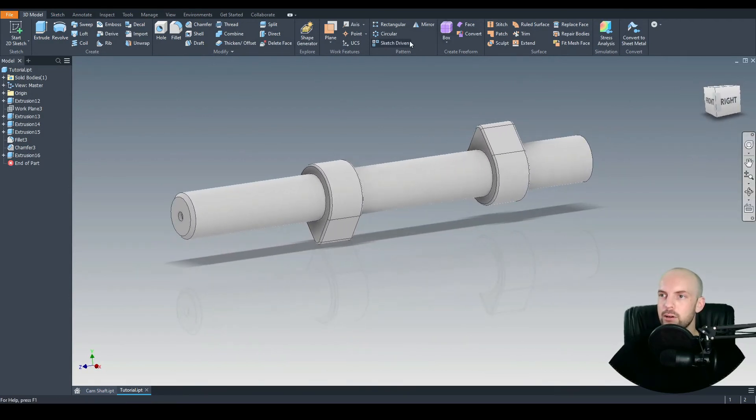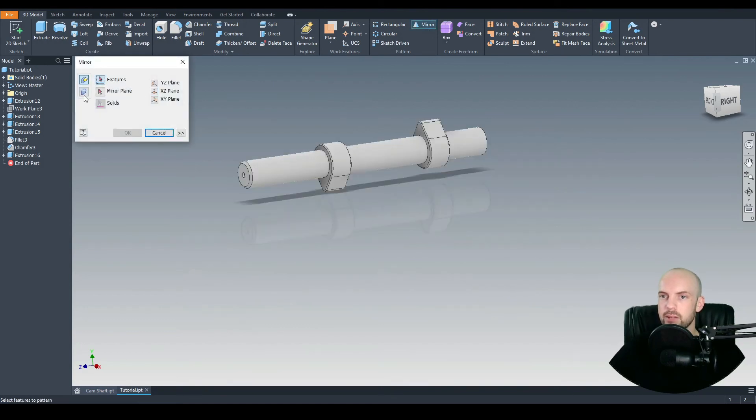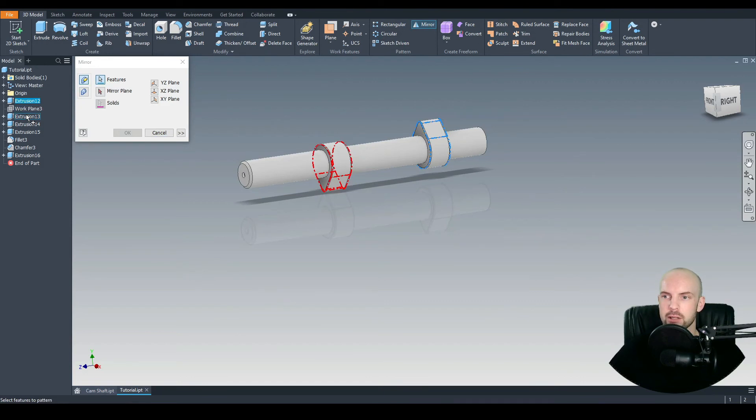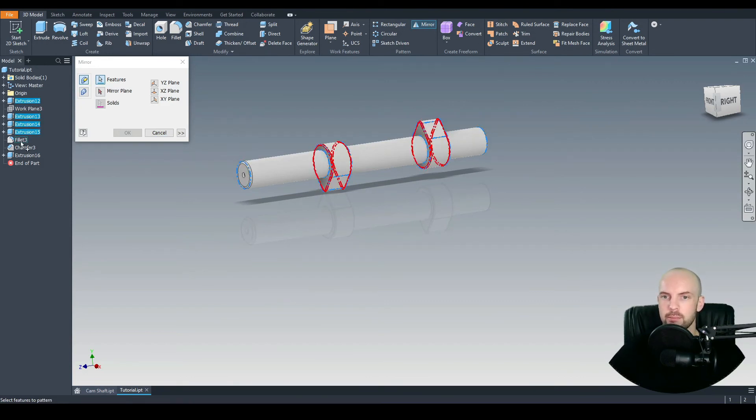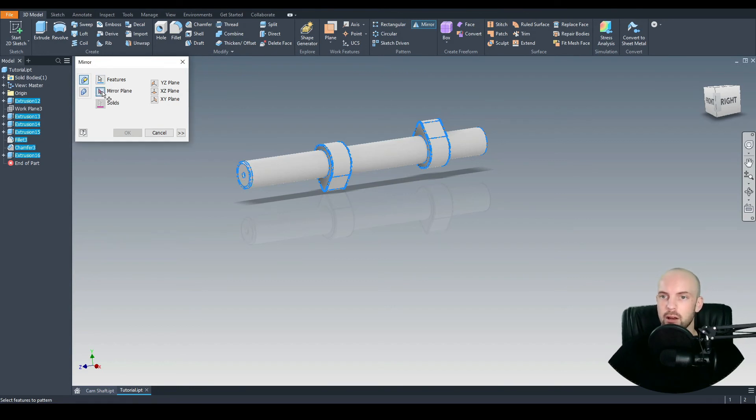Let's go ahead and mirror. So let's choose the mirror command. For the features, we'll select every feature we have. So the first lobe, the second lobe, one part of the shaft, the other part, fillets of the lobes, chamfer of the shaft, and the through hole. Oh sorry, the extrude cut on the shaft here.